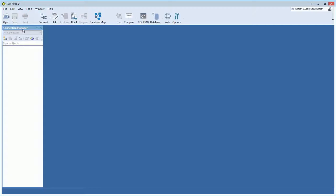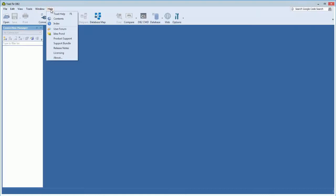Probably what you're going to have to do when you first install Toad for DB2 is to enter a license. So you could do that under help licensing.